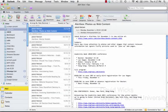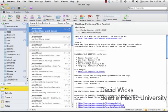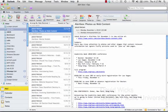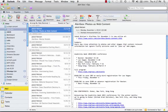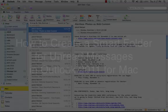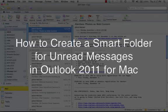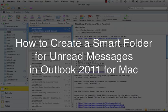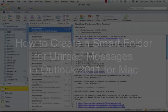Hi, this is David Wicks, Director of Instructional Technology at Seattle Pacific University and also steering committee member for MacLearning.org. In this screencast, I want to show you how to create a smart folder for unread messages in Outlook 2011 for Mac.